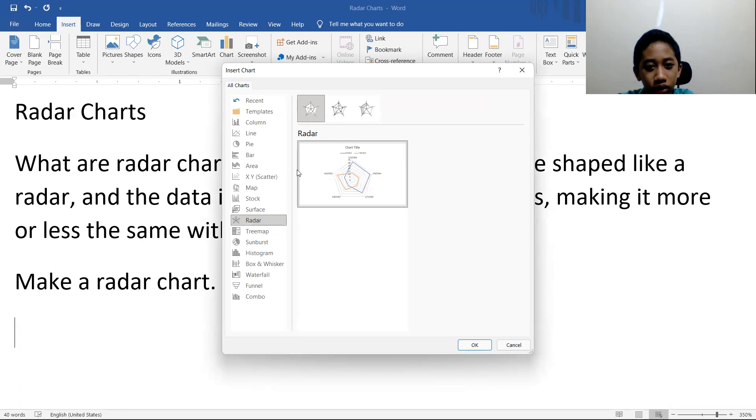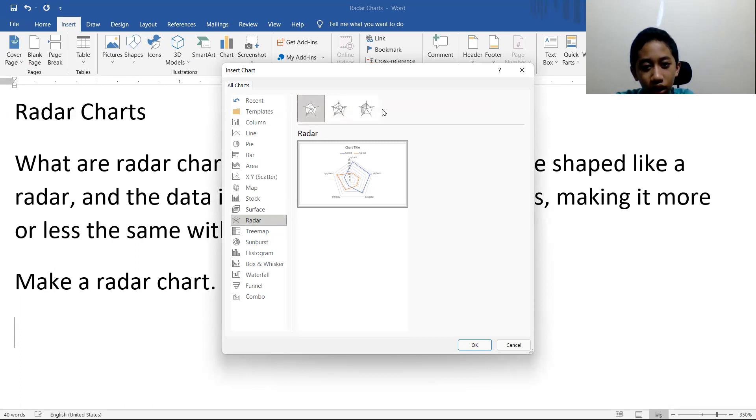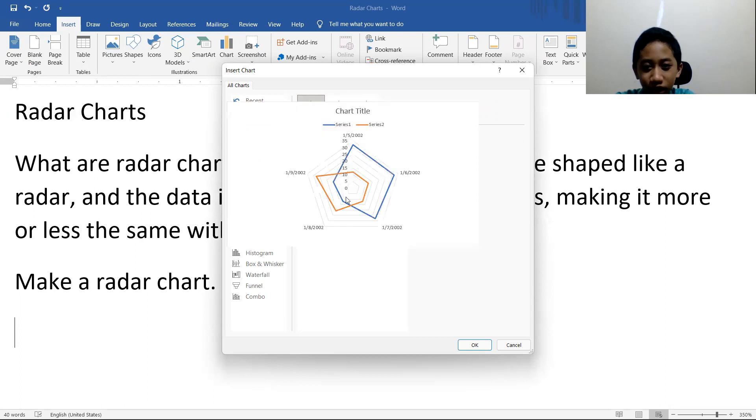And then go to where is it? Ah, here it is. There's the radar with markers. Oh yeah, there you go. It appears like this, just like that.